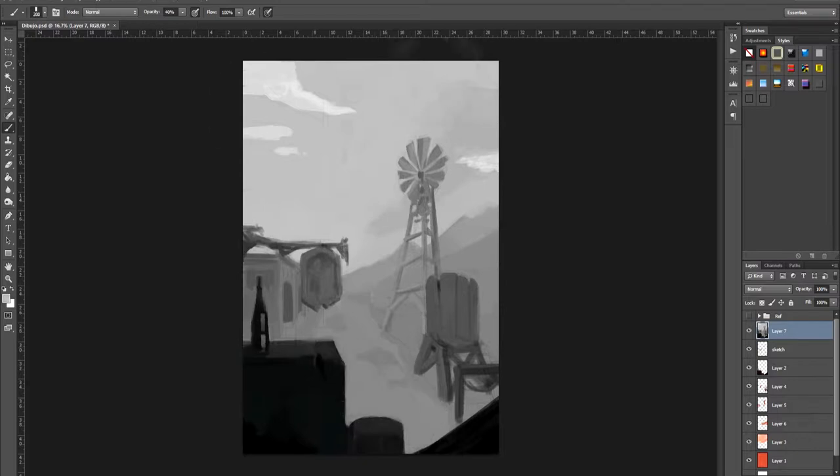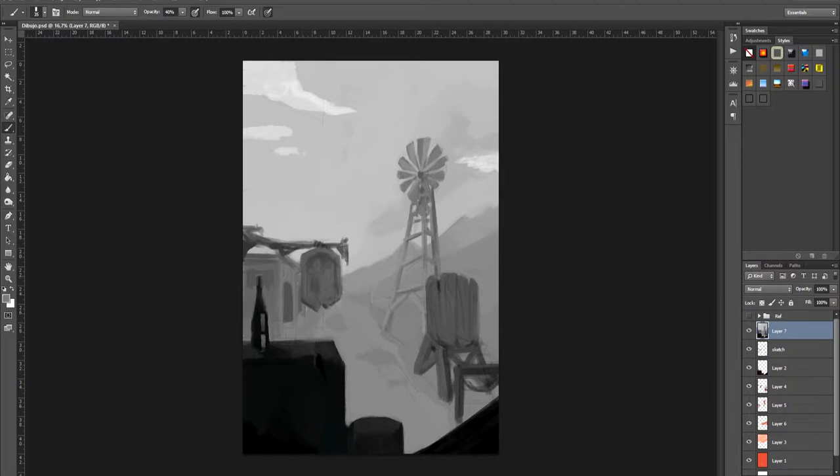We're going to try and make the sides of some of the objects a little more defined than others. For example, the ones in the first plane are some we want to be a little more defined than the ones at the back. It's just a question of what we would see first if we were actually in the scene.